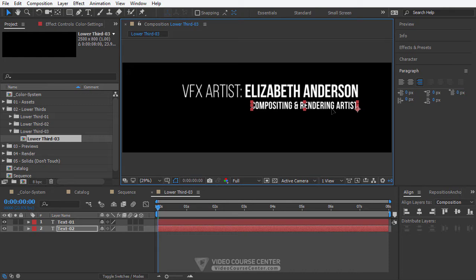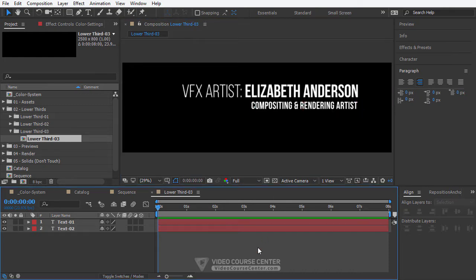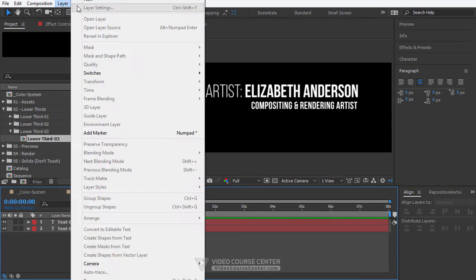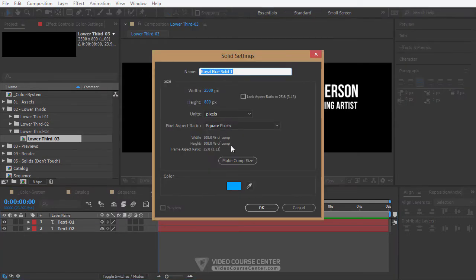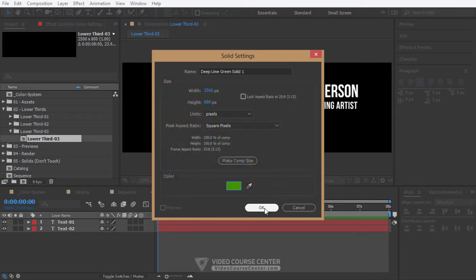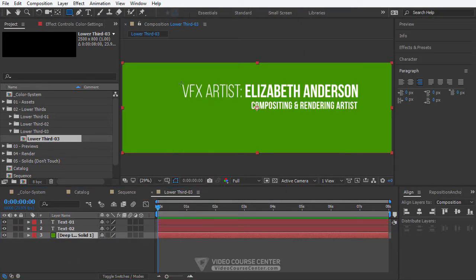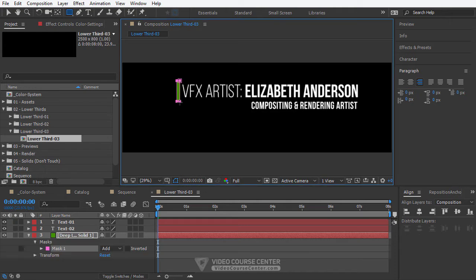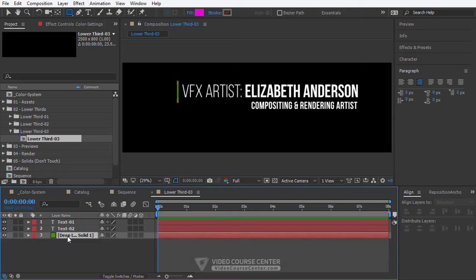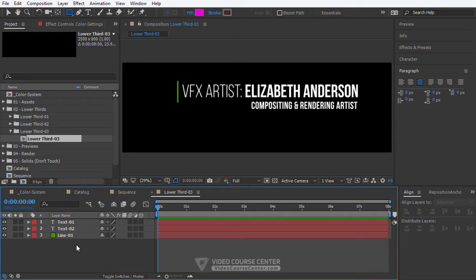In this lecture we are going to use solid layers instead of shape objects to create all boxes. So from the menu choose Layer > New Solid. Press the make comp size button to create a solid layer that fits into this composition and adjust the color for this solid layer. Drag this solid layer under the text layers. Click on the rectangle tool and drag a line in the composition window — we are creating a mask for this solid layer. Rename this solid layer to line 1 and adjust its position.